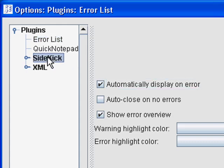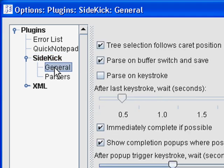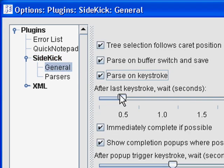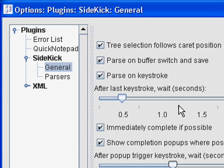Then click on the Sidekick plugin, expand it and then click on General. Check off Parse on Keystroke and adjust the time slider to about half a second. This will parse or read the document searching for errors about half a second after you finish typing.